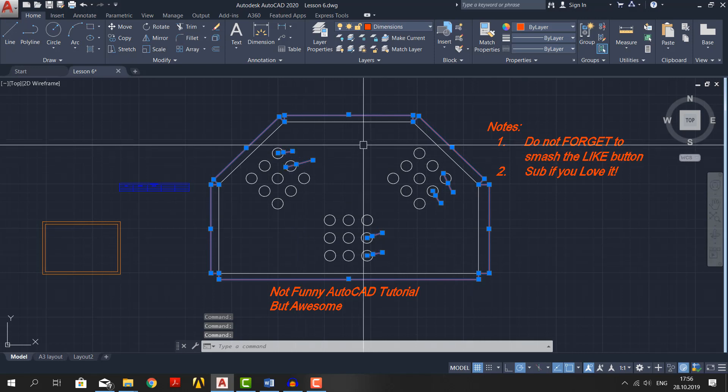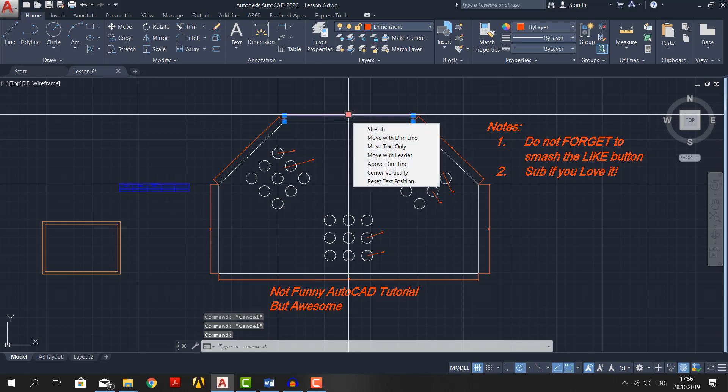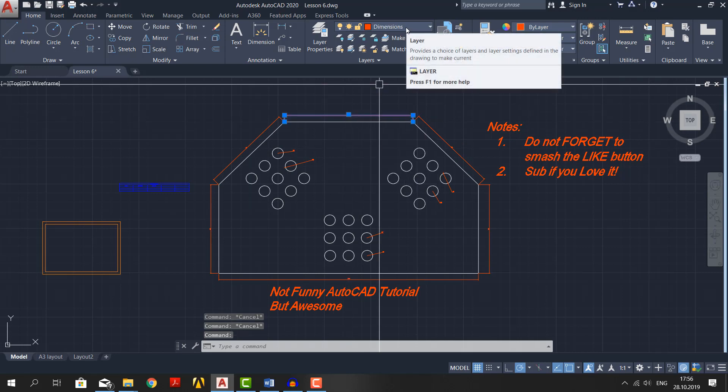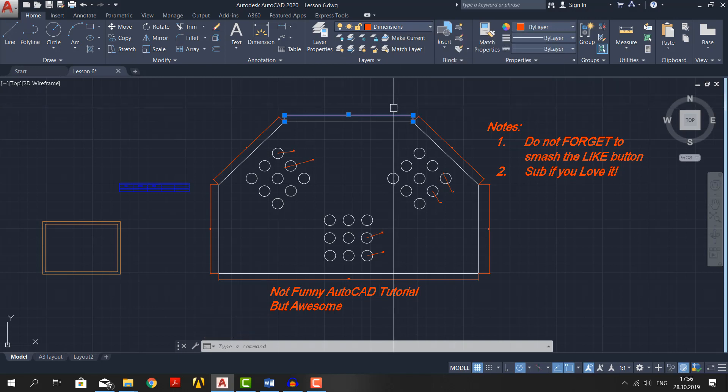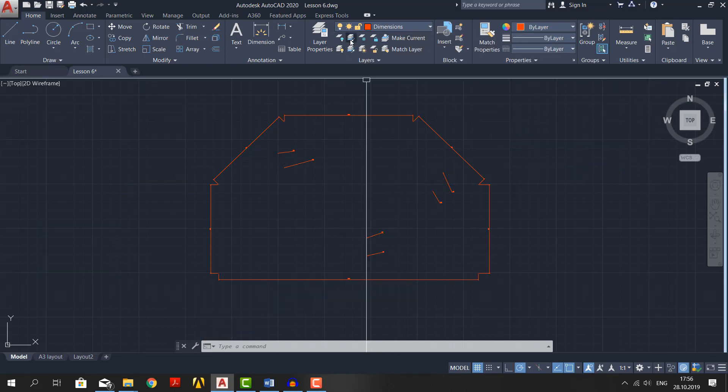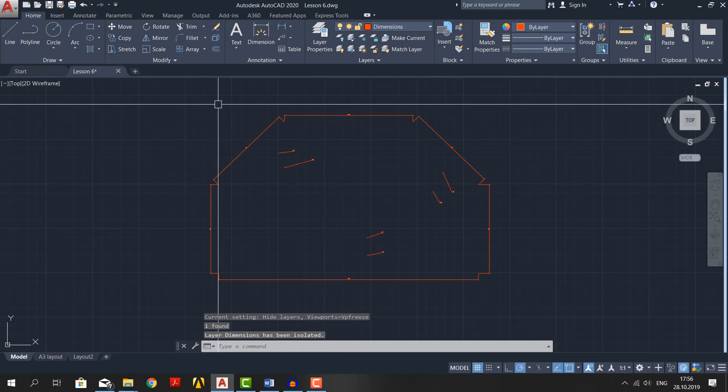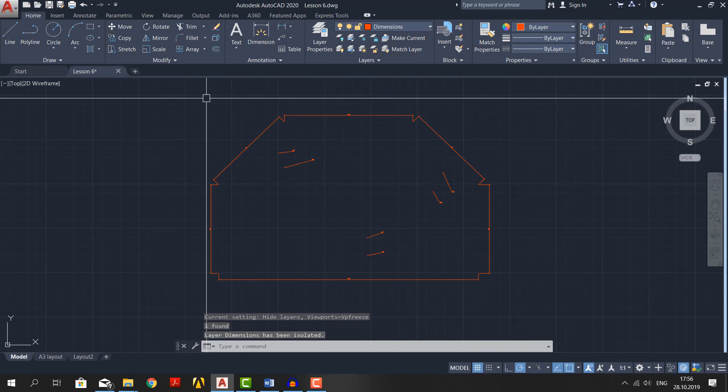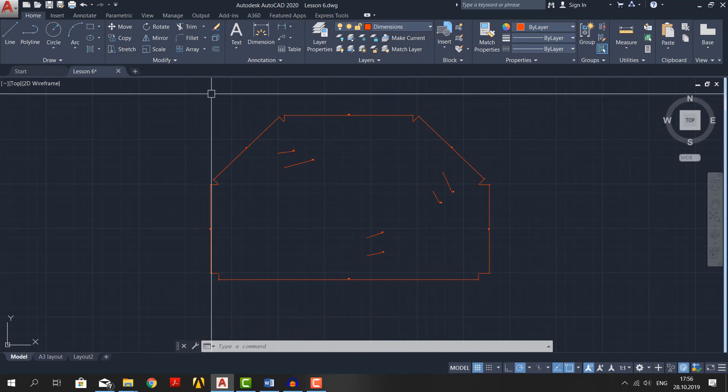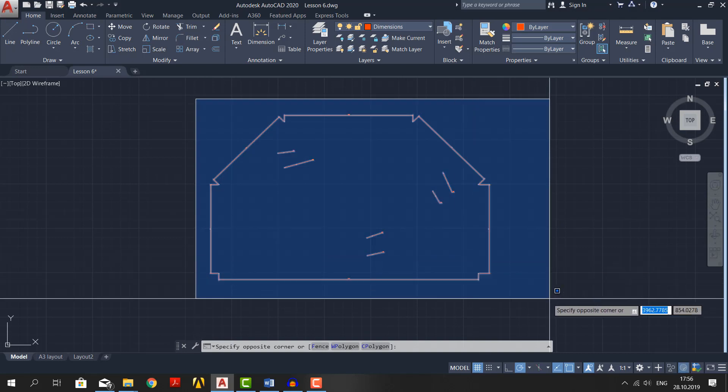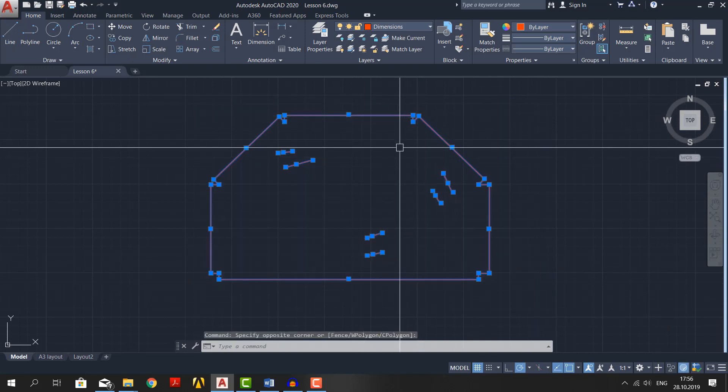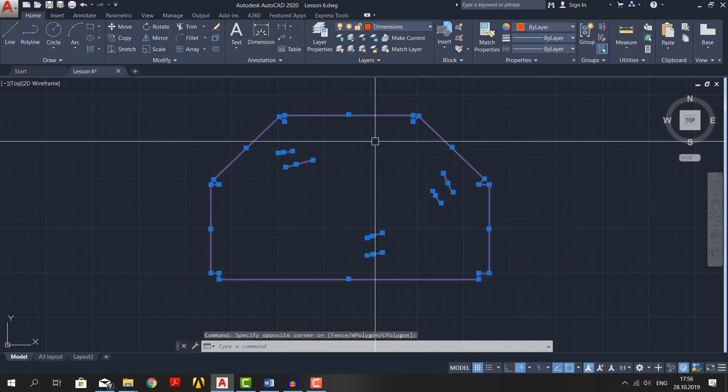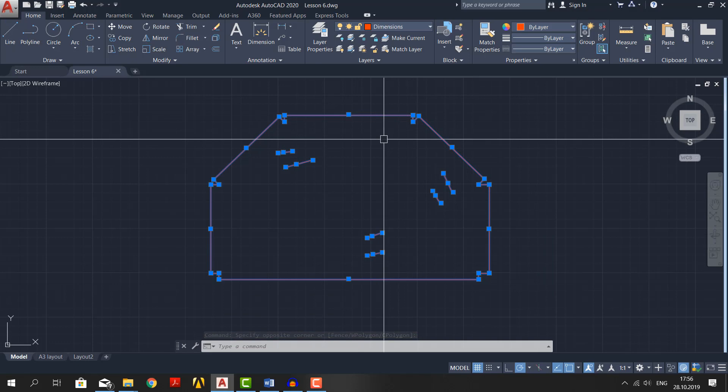There is a way to select them with one go by using layer properties. Click escape couple of times to deselect. Select one dimension and you can see that we use dimensions layer for dimensioning. And now we will isolate this layer by clicking on this icon. Now we can only see anything drawn with dimensions layer. Select all of it like so. This is one of the main reasons why we make a new layer for each thing.